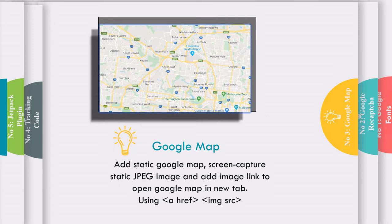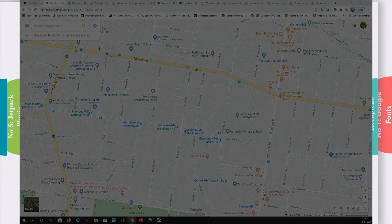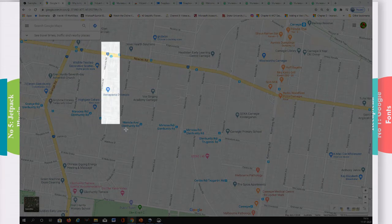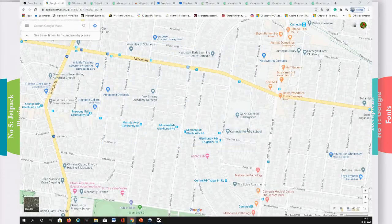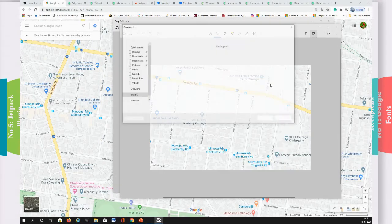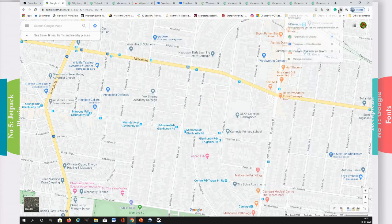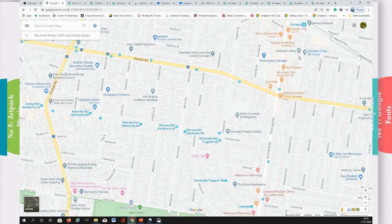So what can you do? Do you need to remove Google Maps? No — the solution is simple. Use a screen-captured static JPG image and make it an image link that opens a new tab with Google Maps. It's very simple to use. As a result, you are still using Google Maps but your site is lighter and super fast.